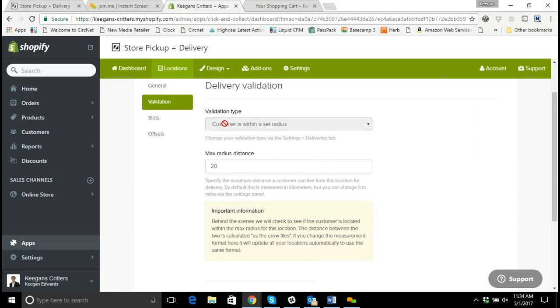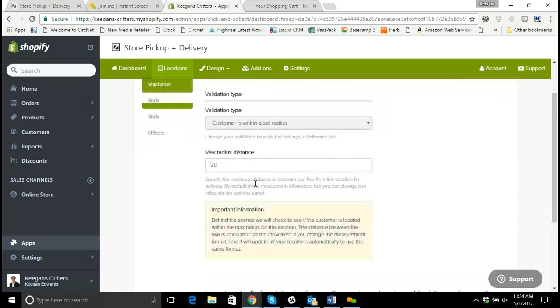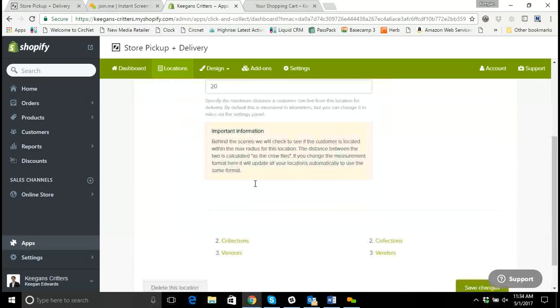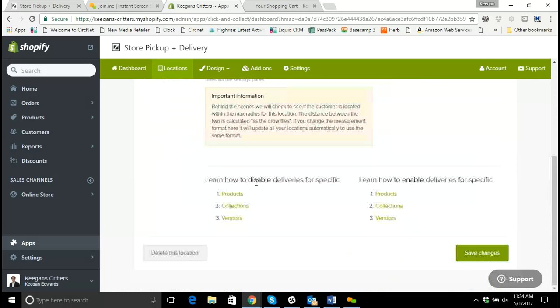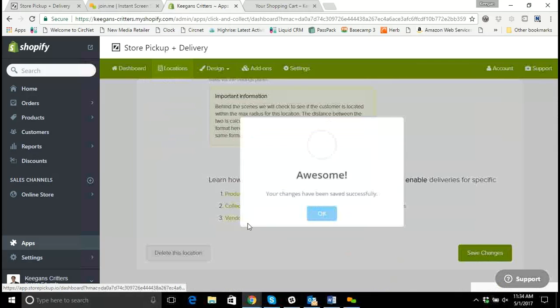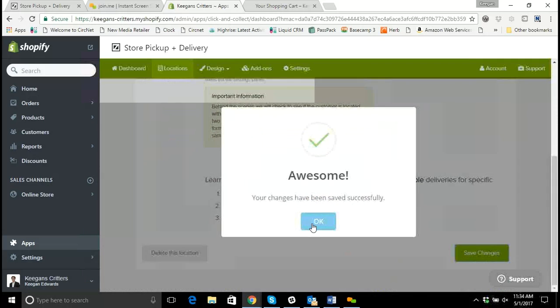Validation. I selected one customer is within a set radius. So what is that radius? I'm going to do 20 miles of the store. Perfect. So anybody within 20 miles of the store, I'm going to allow. Save the changes. Awesome.